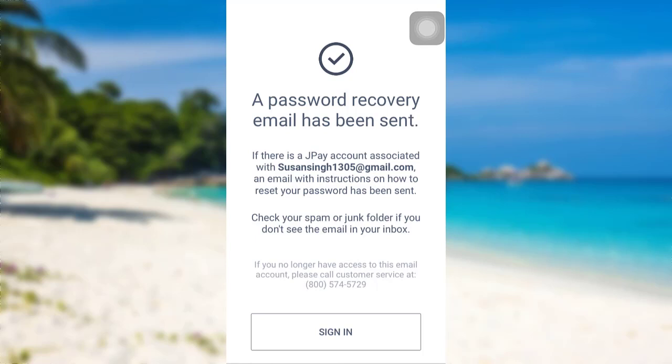Finally, you'll be able to reset the password of your JPay account. So we have come to the end of the video. I hope this video was helpful for you guys.